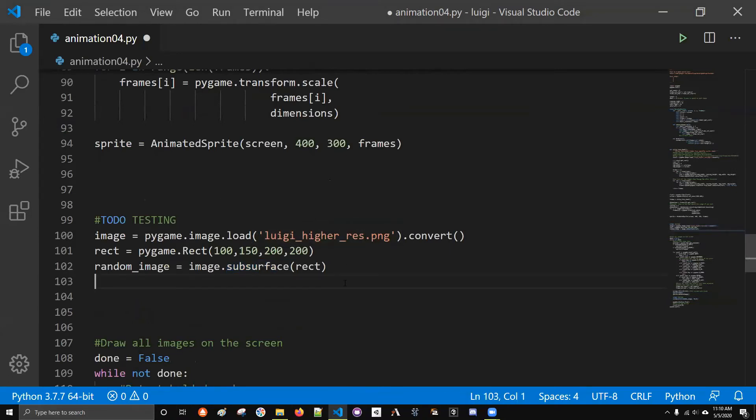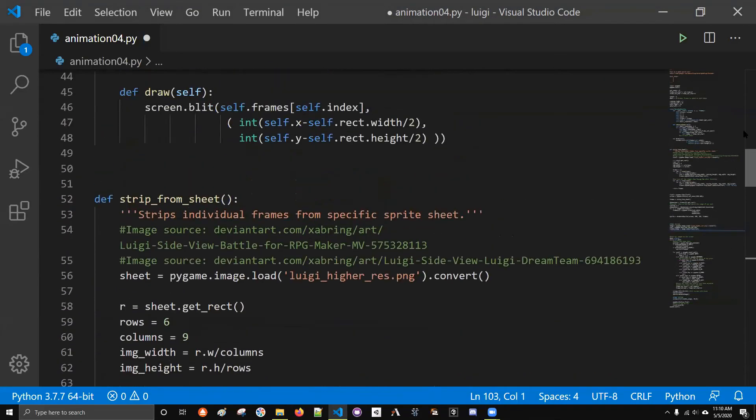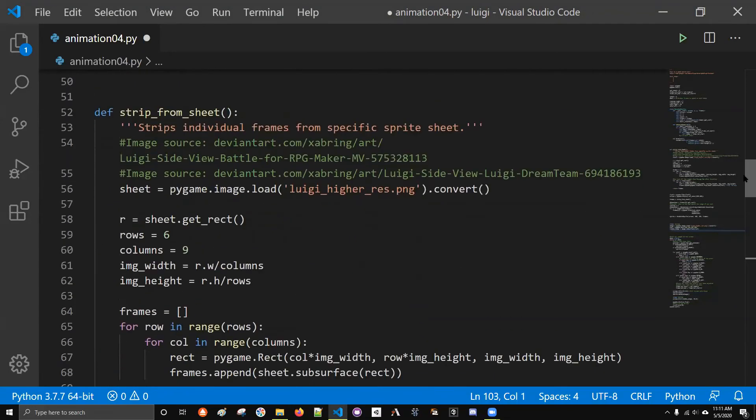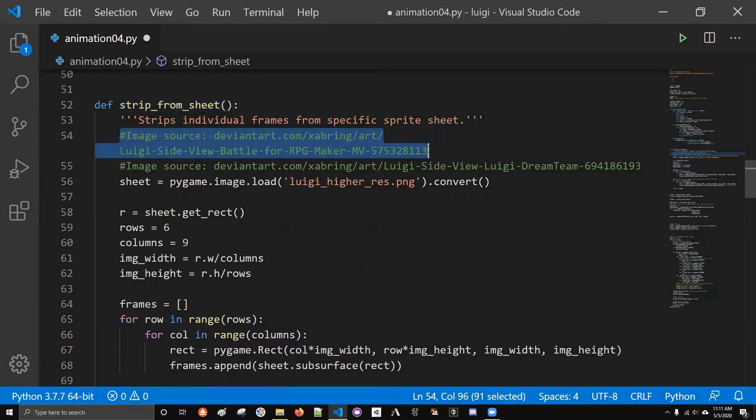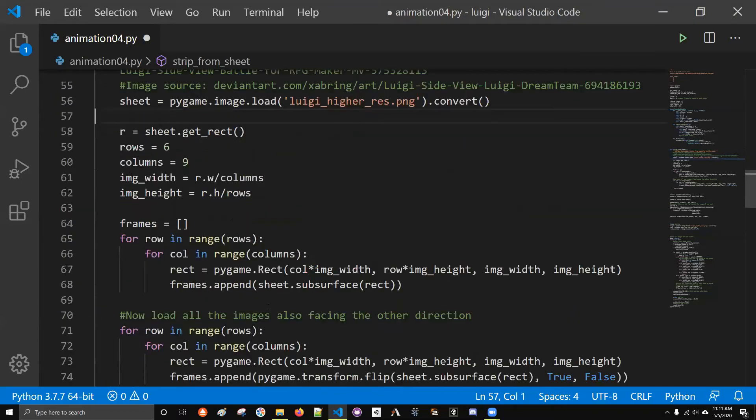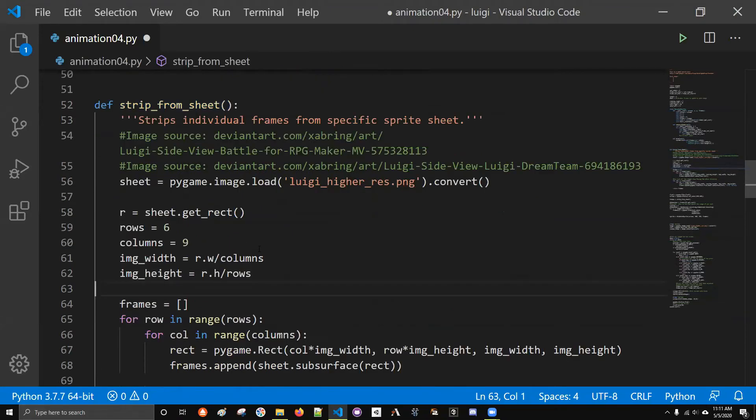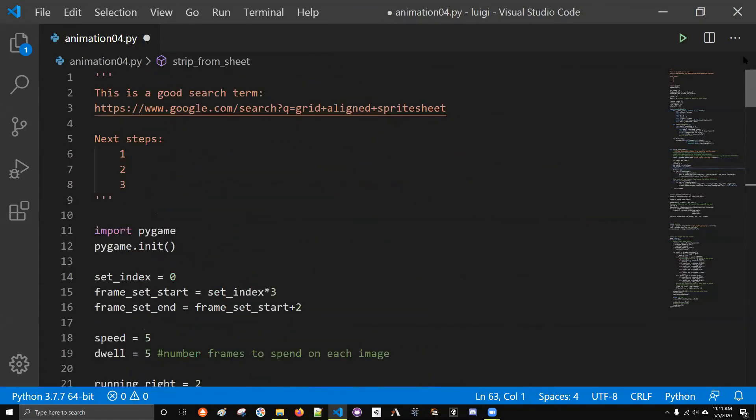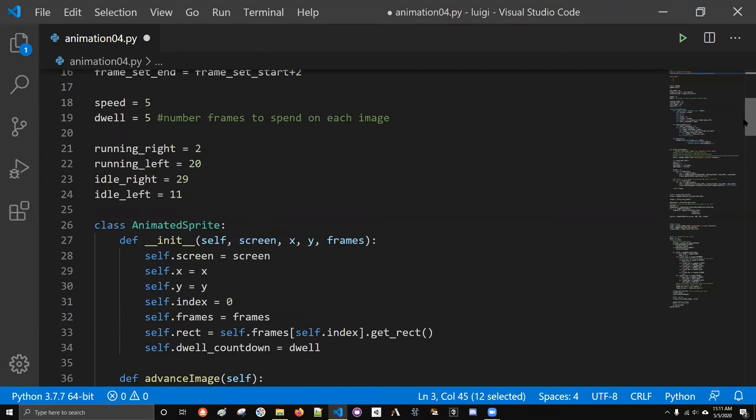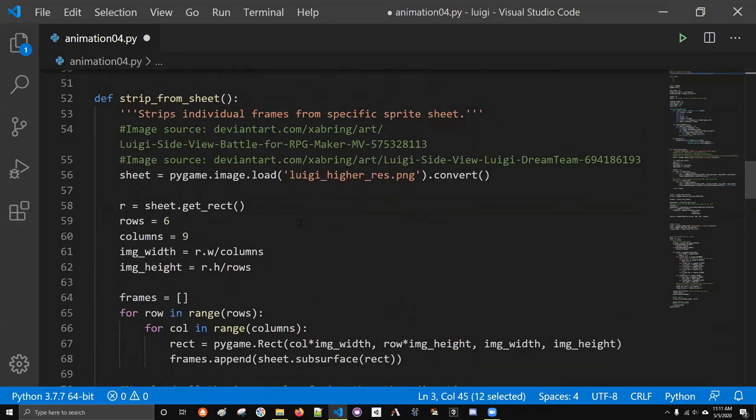If we want to do this in a more organized fashion, we should probably use some sort of function. Strip_from_sheet is the function that I use. I actually grabbed a lot of this code from somewhere else. I should have cited that source. If you're looking for a good search term for these sprite sheets, what you really want to include is grid aligned sprite sheet. Because if it's just a bunch of sprites scattered randomly over it, you'll have to cut them all out manually.